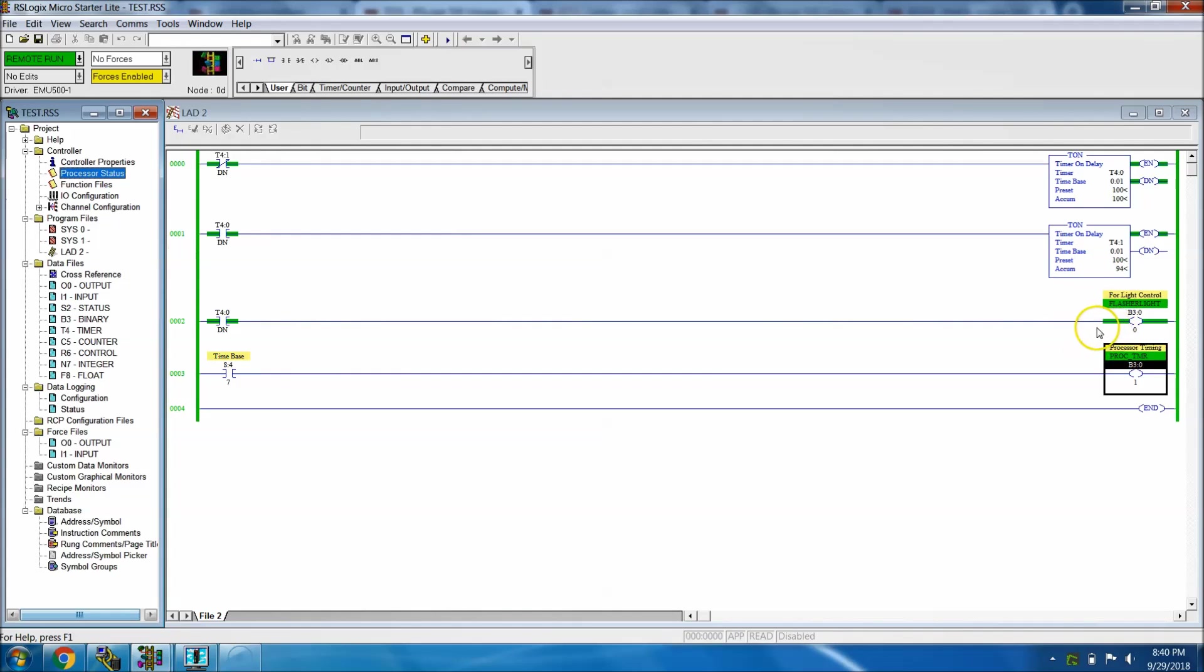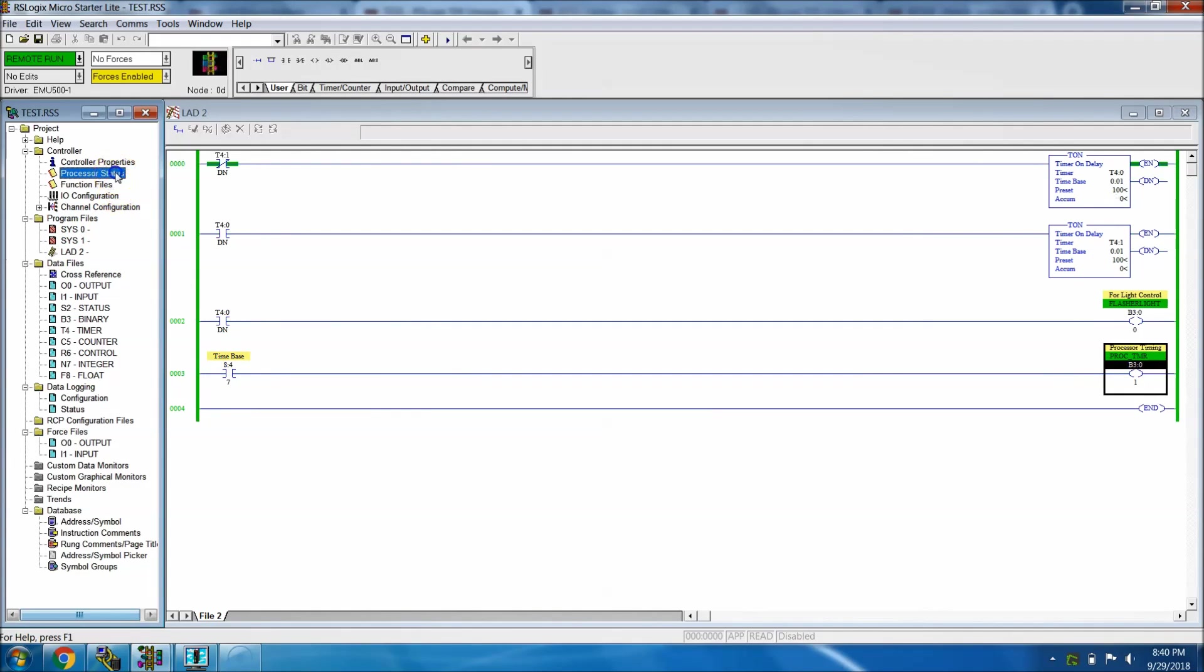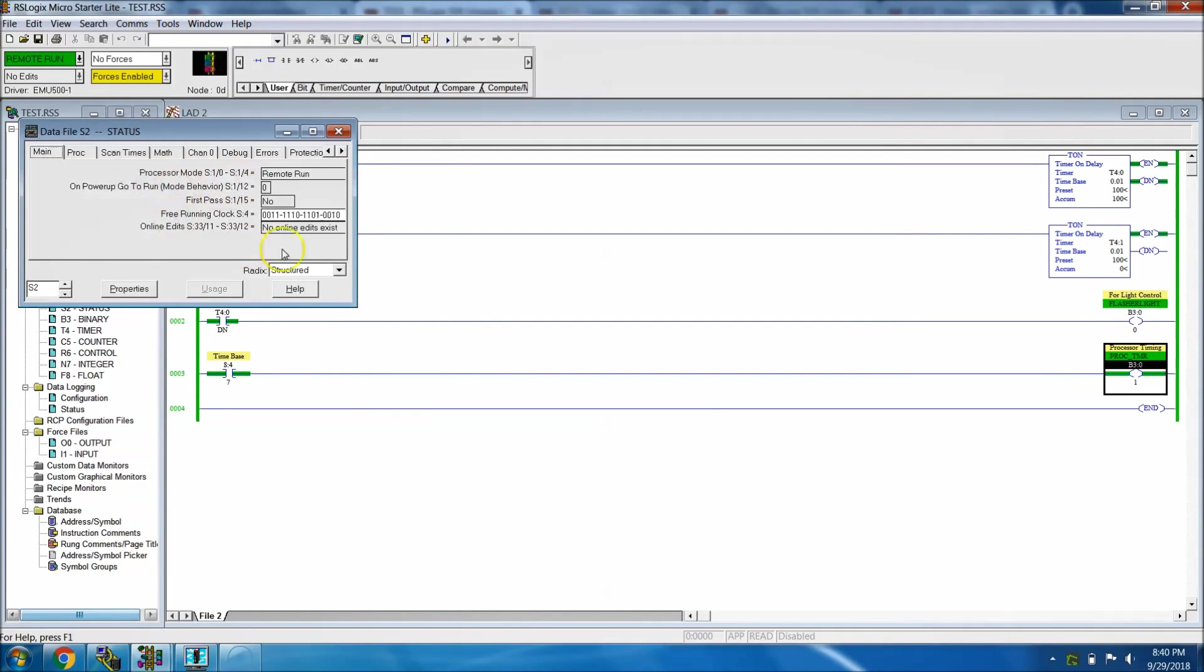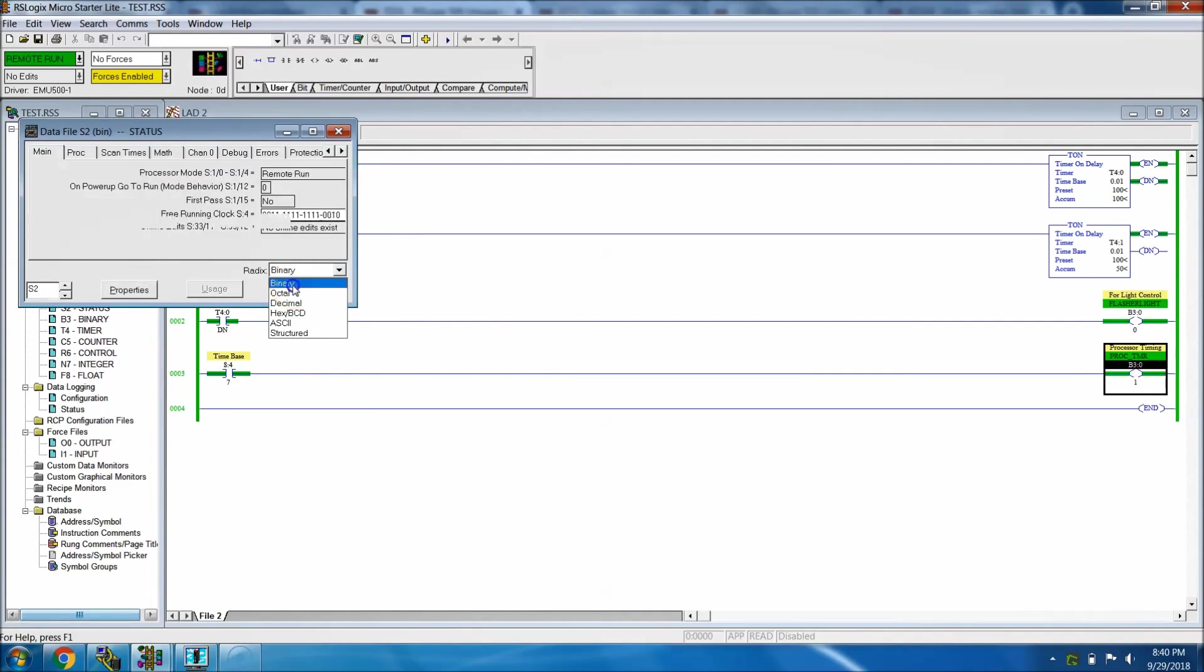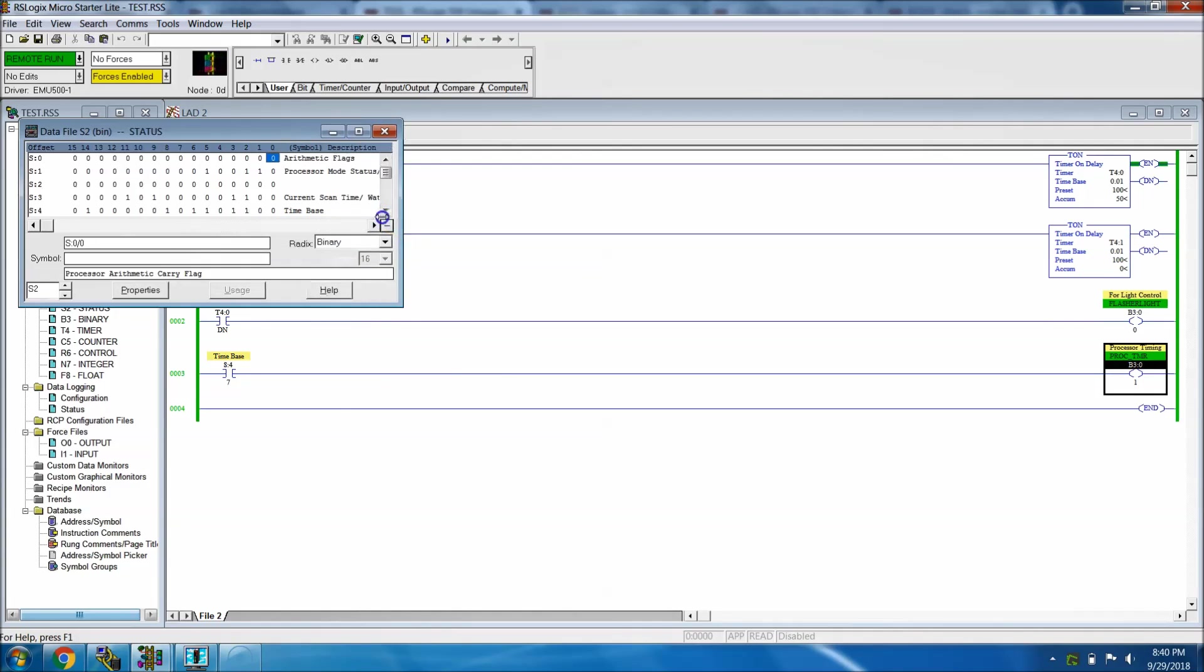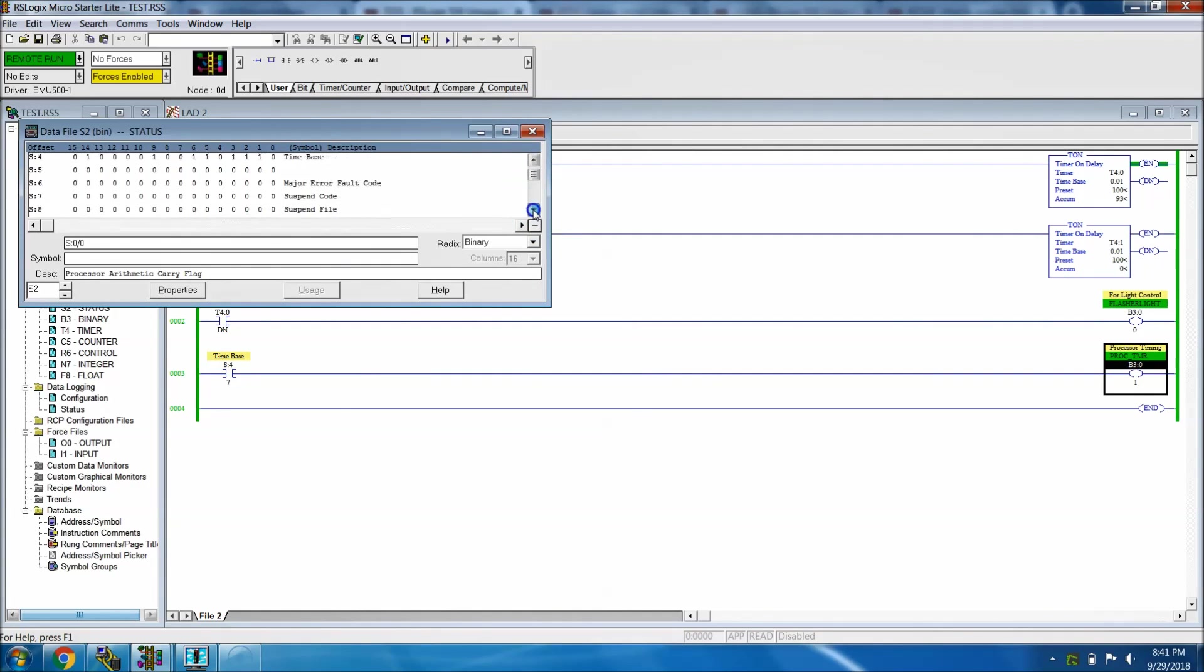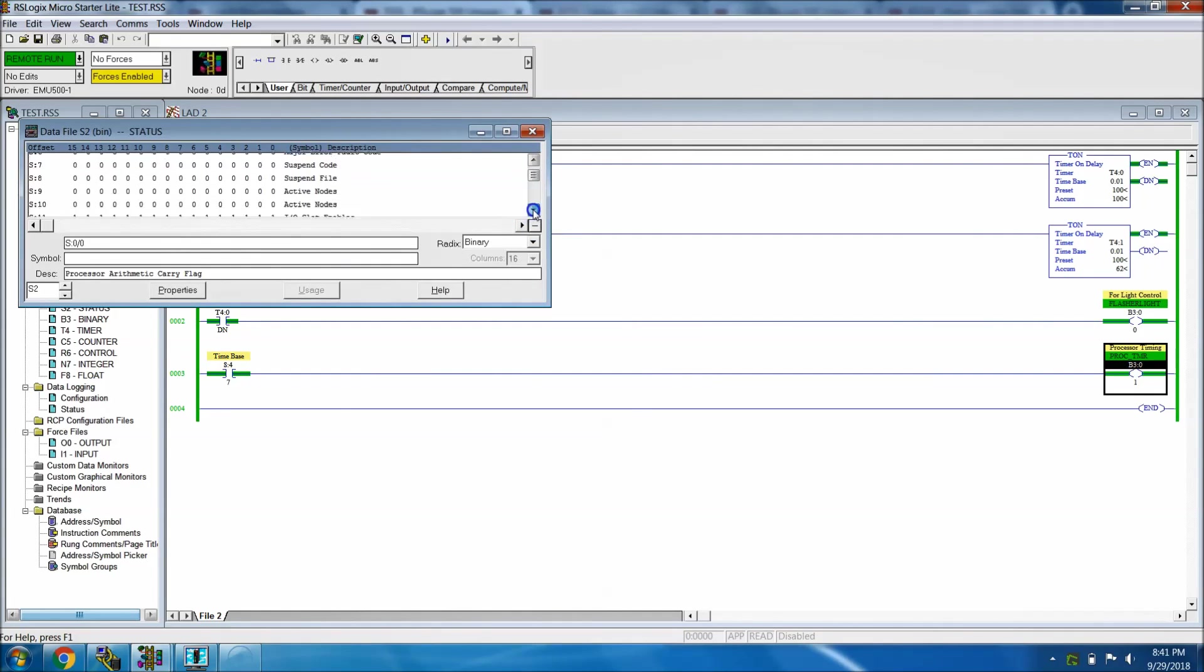If you wanted to save the rung space and save however many bits you're using, or even just save the time from you programming, you can just simply grab the S4 bit. Again, that's going to the processor status and then changing this down to binary and then finding whatever bits you would like to use. You have basically a slew of options you can use over here.